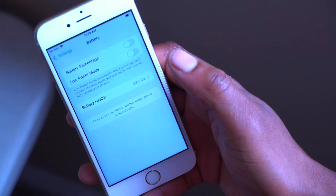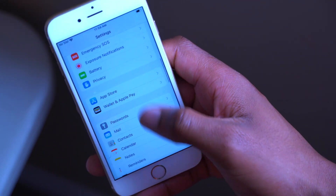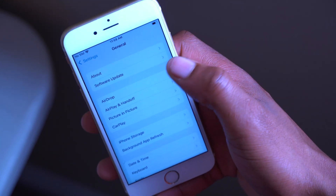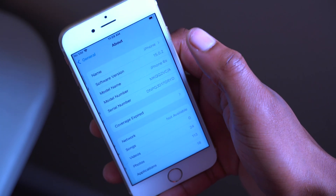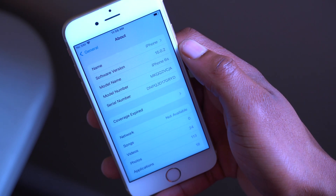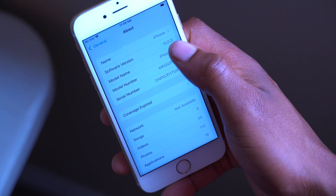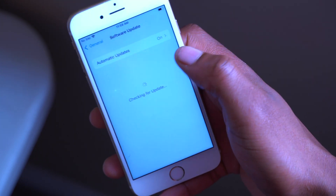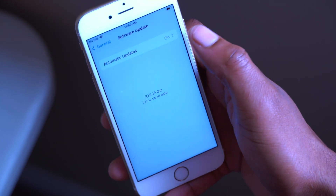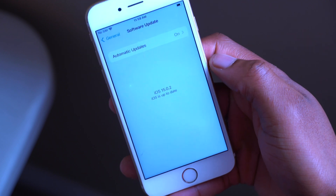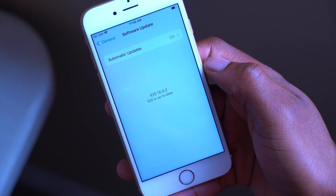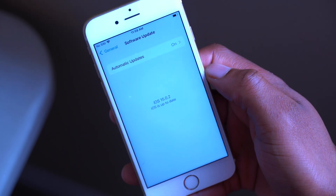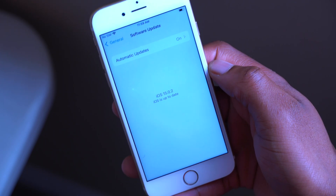If I find anything else I'll update you on my social media. That's how iOS 15.0.2 has been on my iPhone 6s. Let me know if you have any questions or issues in the comment section below — stay safe and I'll see you in the next video.